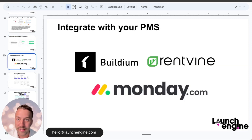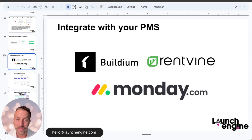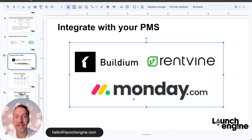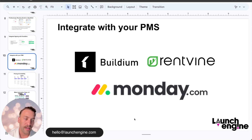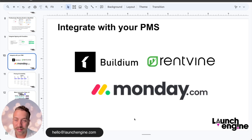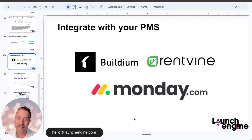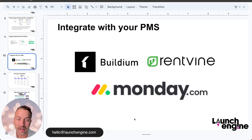Next is integrating Monday with your PMS. We've integrated with quite a few different property management systems — our two favorites right now are Buildium and RentVine. Connecting them to their APIs is going to take your automation to a different level than just trying to do this outside of your PMS. We're eliminating the duplication of data entry through that process and being able to track changes throughout the day back into your monday.com workspace.